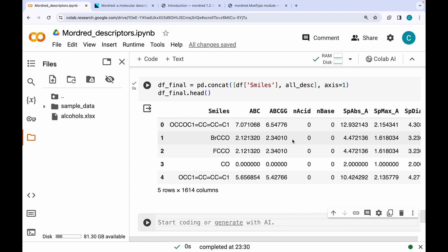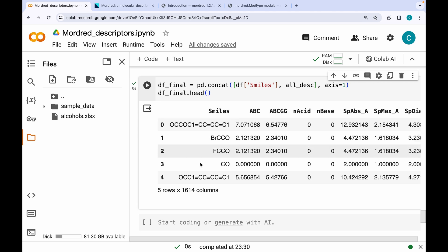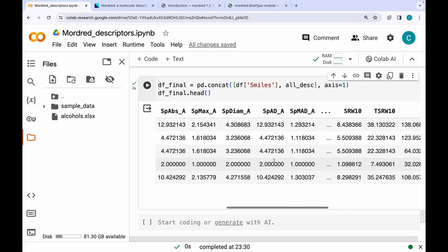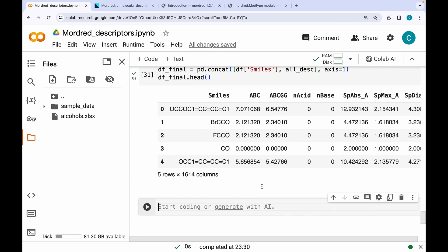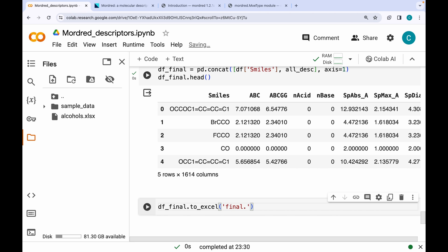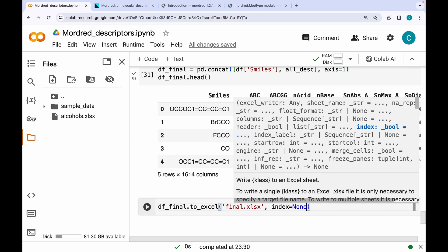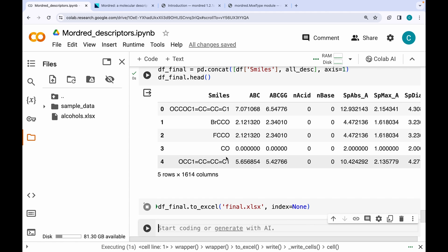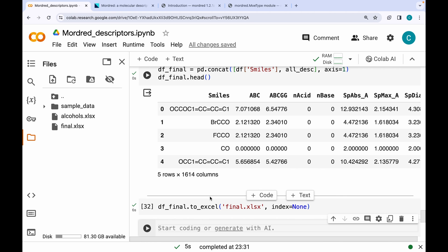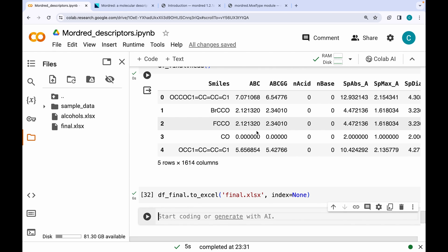To make the output more useful, I concatenate the SMILES column to the full descriptor DataFrame. The final dataset contains SMILES strings alongside all 1613 descriptors. We can save this as an Excel or CSV file using a single command. The final Excel file is now ready. Please leave any questions in the comments — thank you for watching.